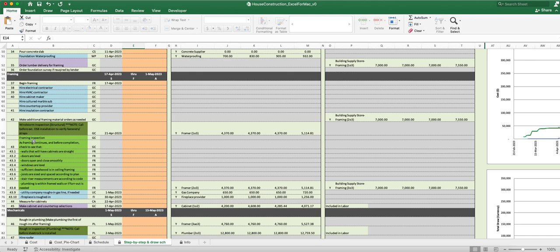You've got other informal, what we call informal, they might be formal where you live, you have to check that. Here for this we put informal. The informal framing inspection, you'll definitely have a formal one, but you'll want to check stuff before you have the city come out.